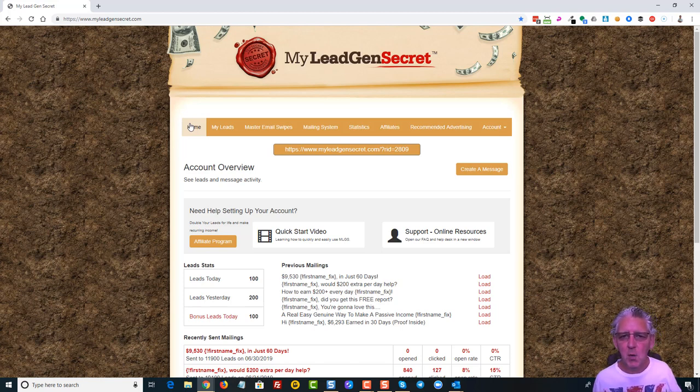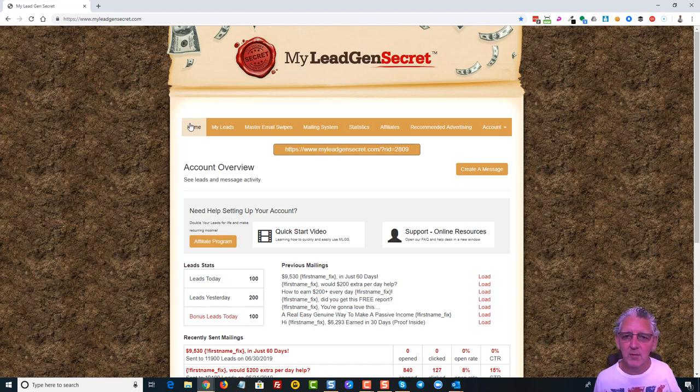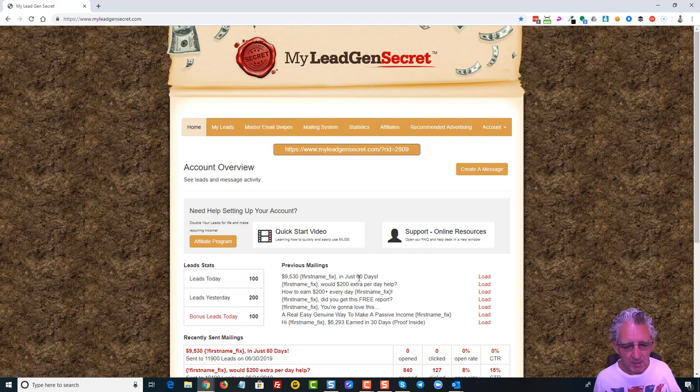So with 200 leads per day that's 6,000 leads per month coming in and those accumulate. So after month two you'll be able to send an email to 12,000 people. Now I've actually just sent an email today so I'm going to pop that on the screen.